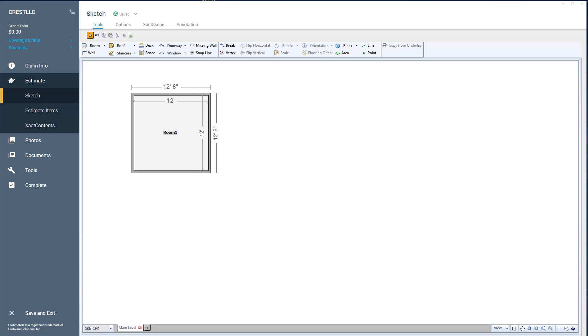In this video, we're going to talk about the undo button, or some people call it the back button. You can see if you hover over it right there, the shortcut is CTRL Z. This is a great shortcut, the CTRL Z button or the back button or undo button.